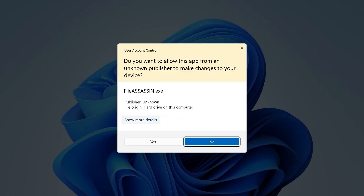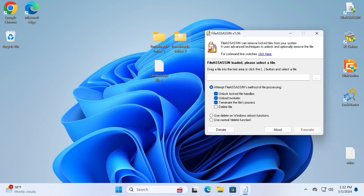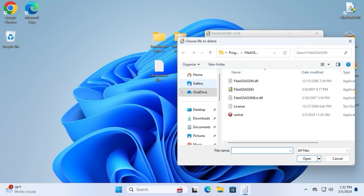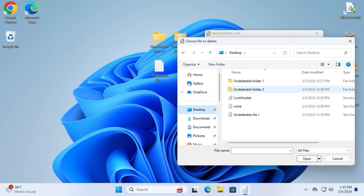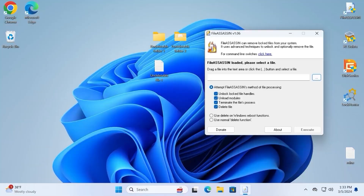Let's run the first utility, FileAssassin. The problem with this utility is that we cannot move undeletable folders to it, and we cannot even move undeletable files. Some files we can add to this utility, but most of them simply don't work. We can try to add a folder manually by going to the desktop, selecting the undeletable folder, and clicking open — but as you can see, it failed.